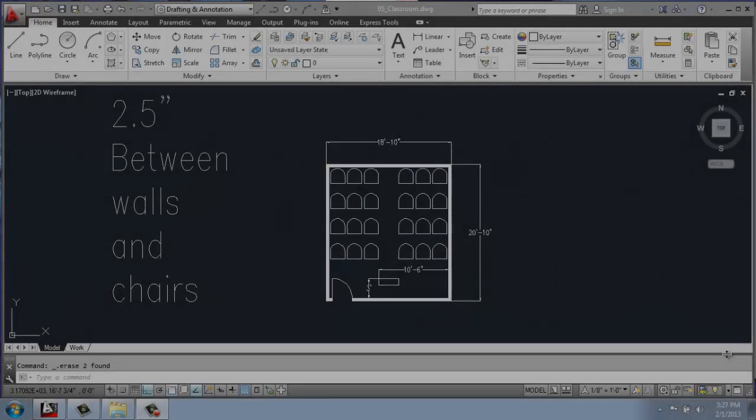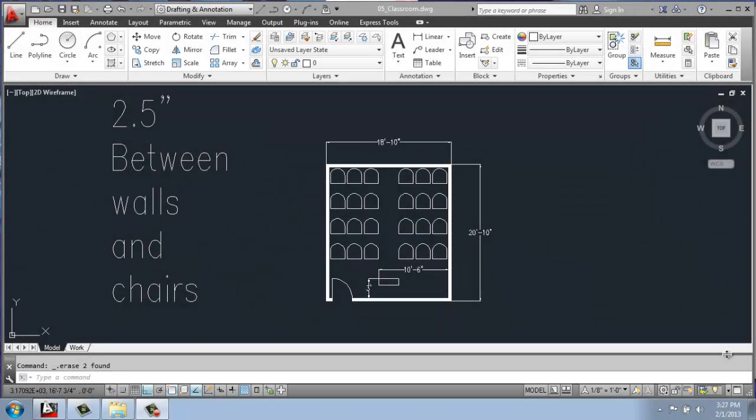In this AutoCAD demo video, I'm going to go over how you might do a classroom or theater type of floor plan. We can use things like polylines and offsetting, circles, as well as a rectangular array and a few other things like that.